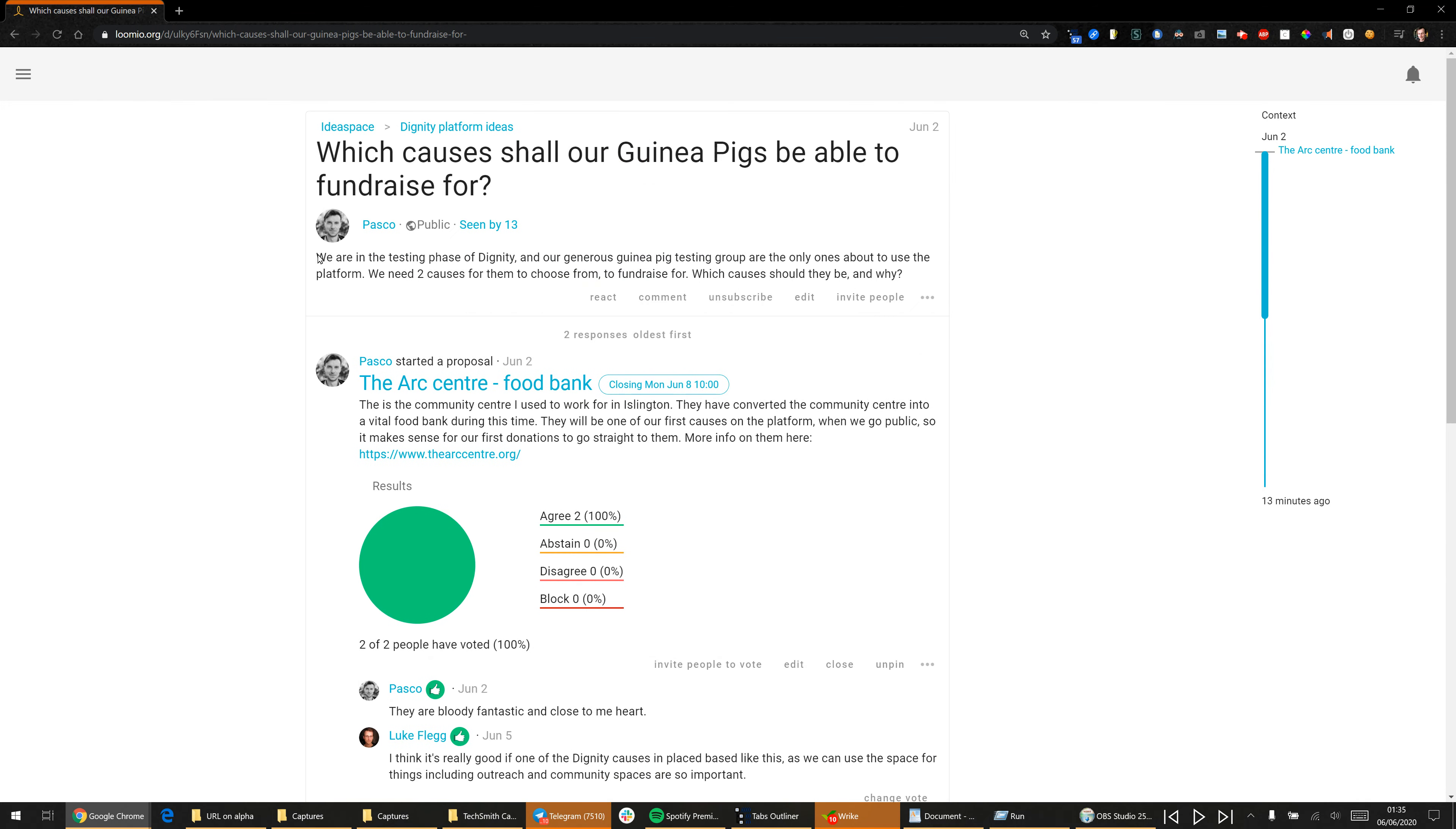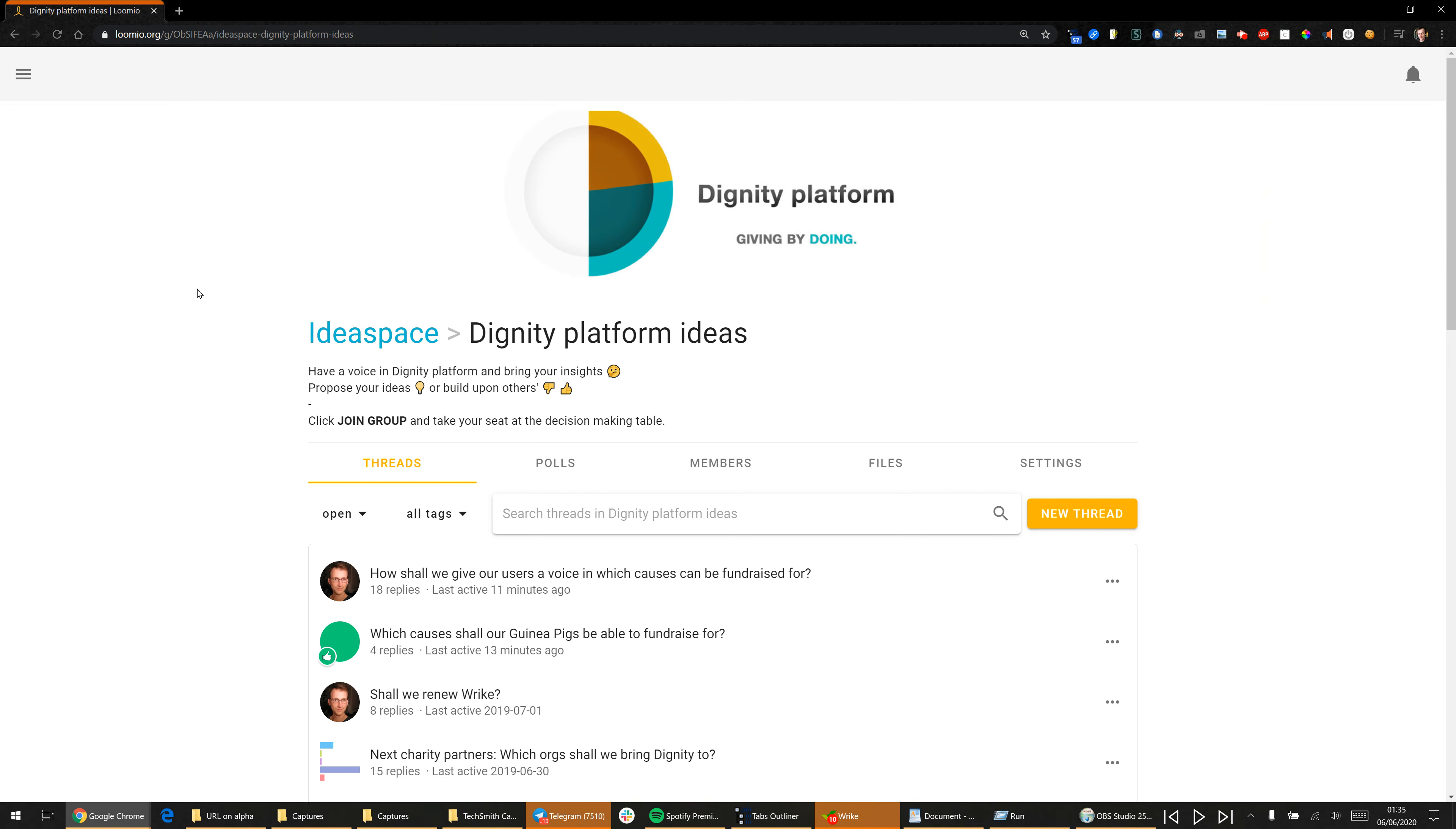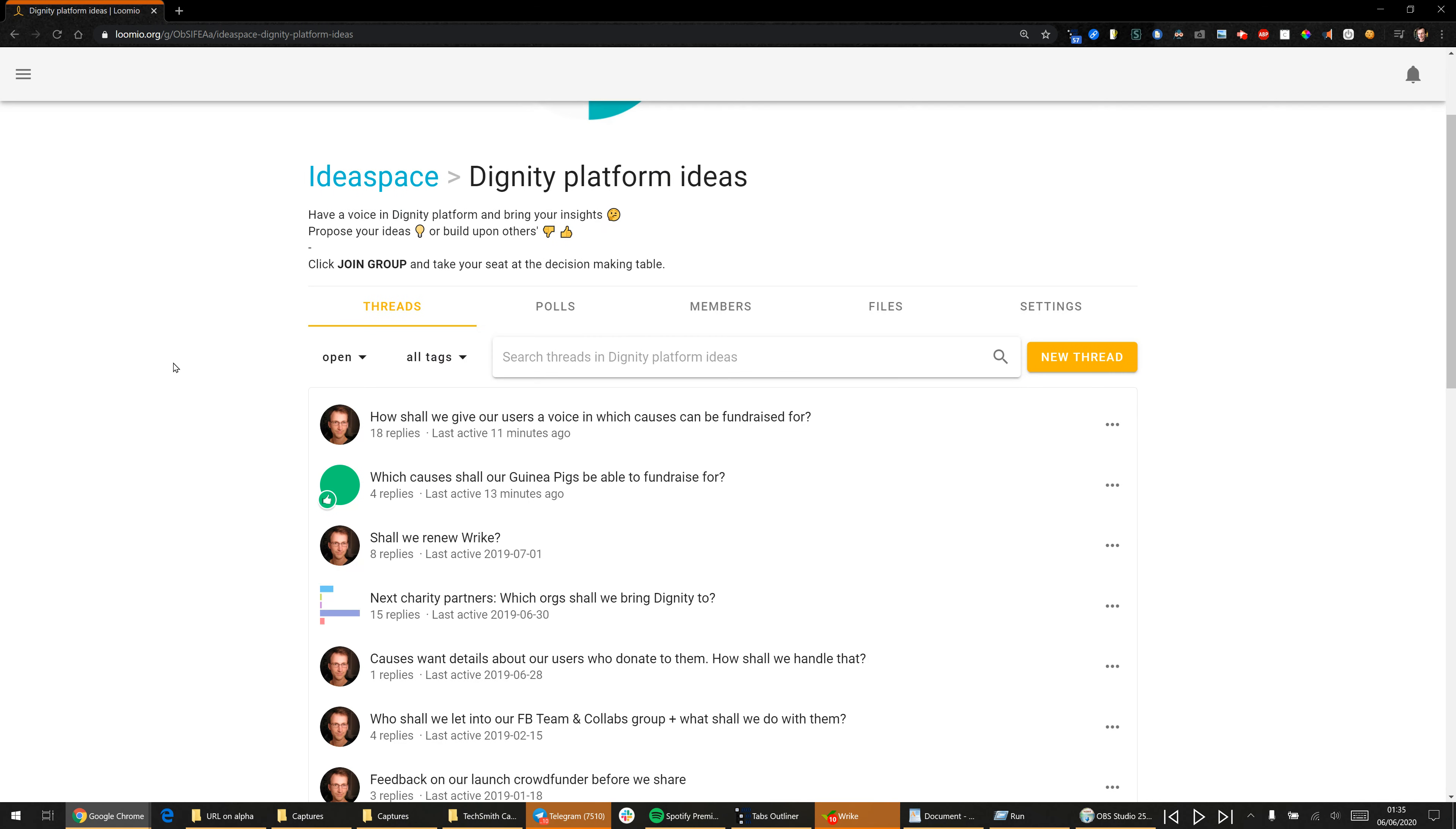So that's how to use Ideaspace. Really look forward to your feedback on it, and hopefully it's another way to contribute meaningfully and effectively to the causes that we're most passionate about.